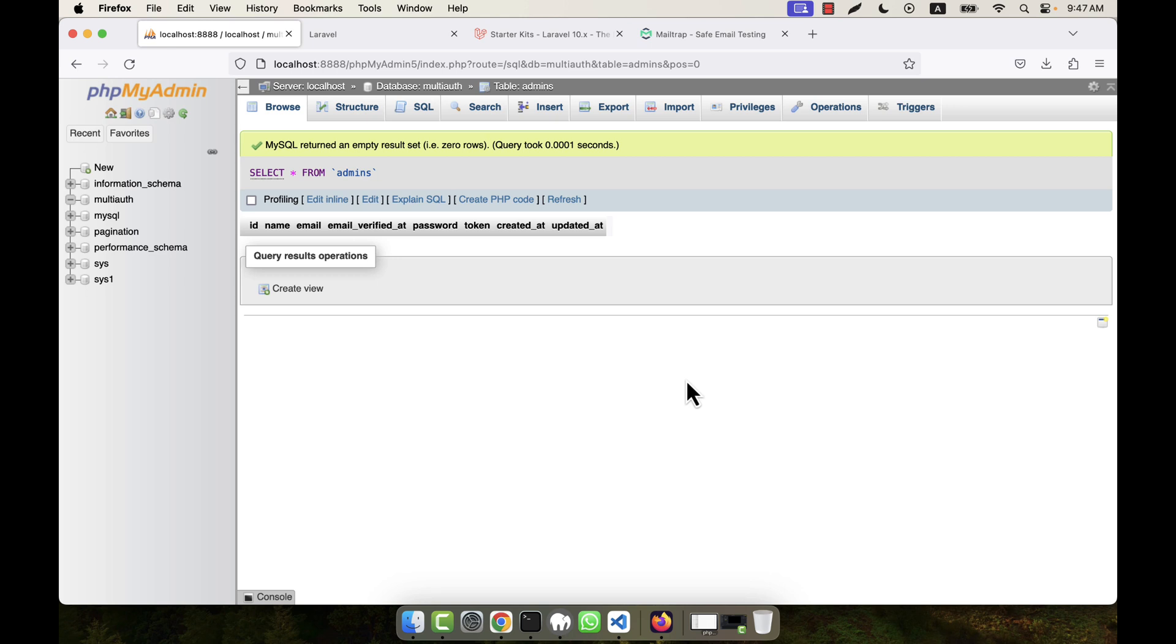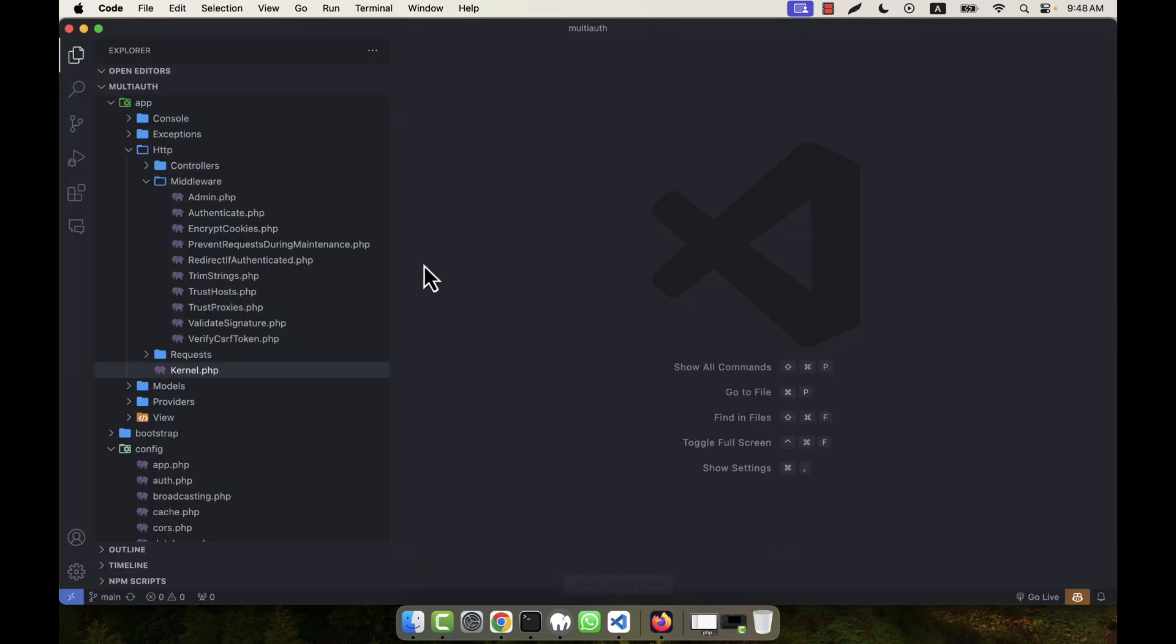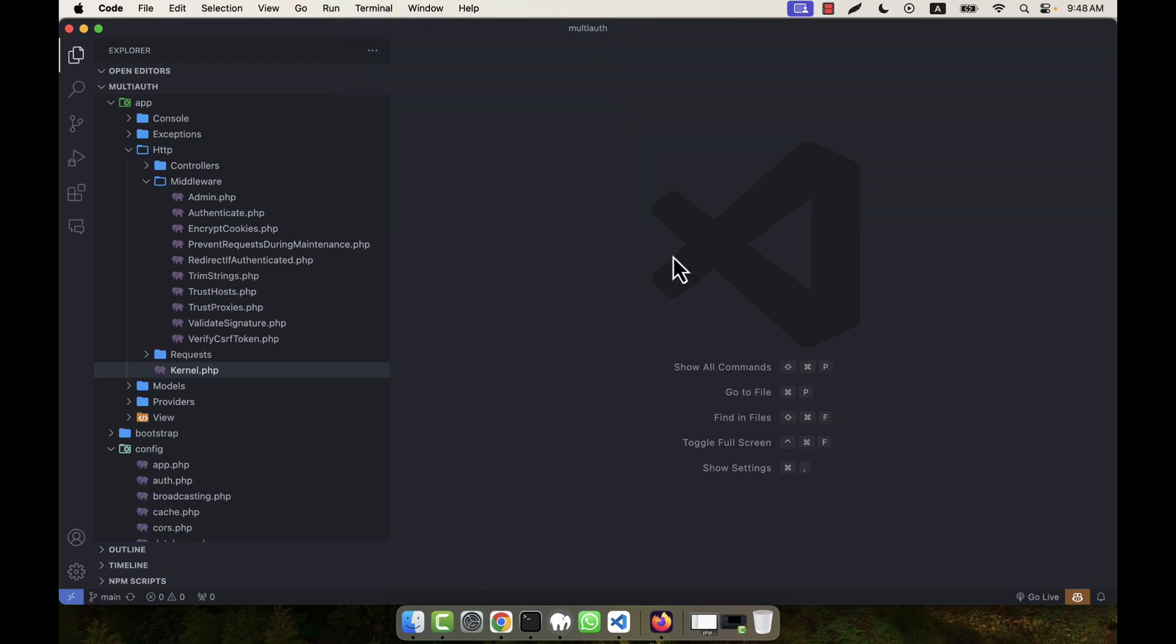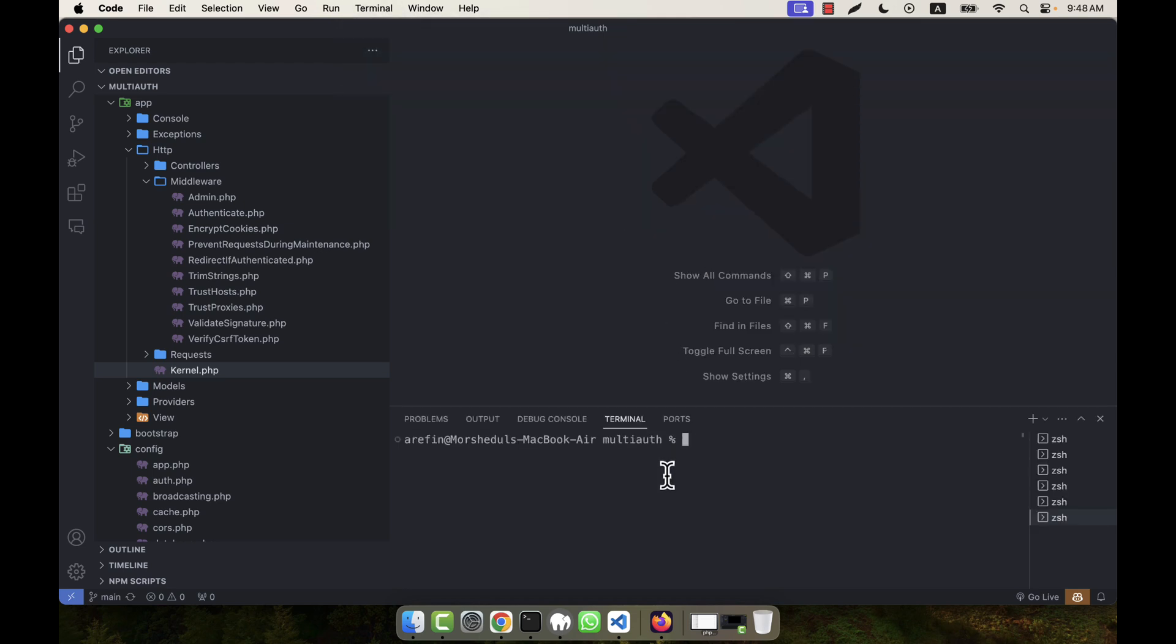But the basic thing is you have to create an admin user in this table. So in order to do that, I'm going to create the seeder for the admin table. In order to create the data, I'm going to the terminal and here I'm going to create a seeder.